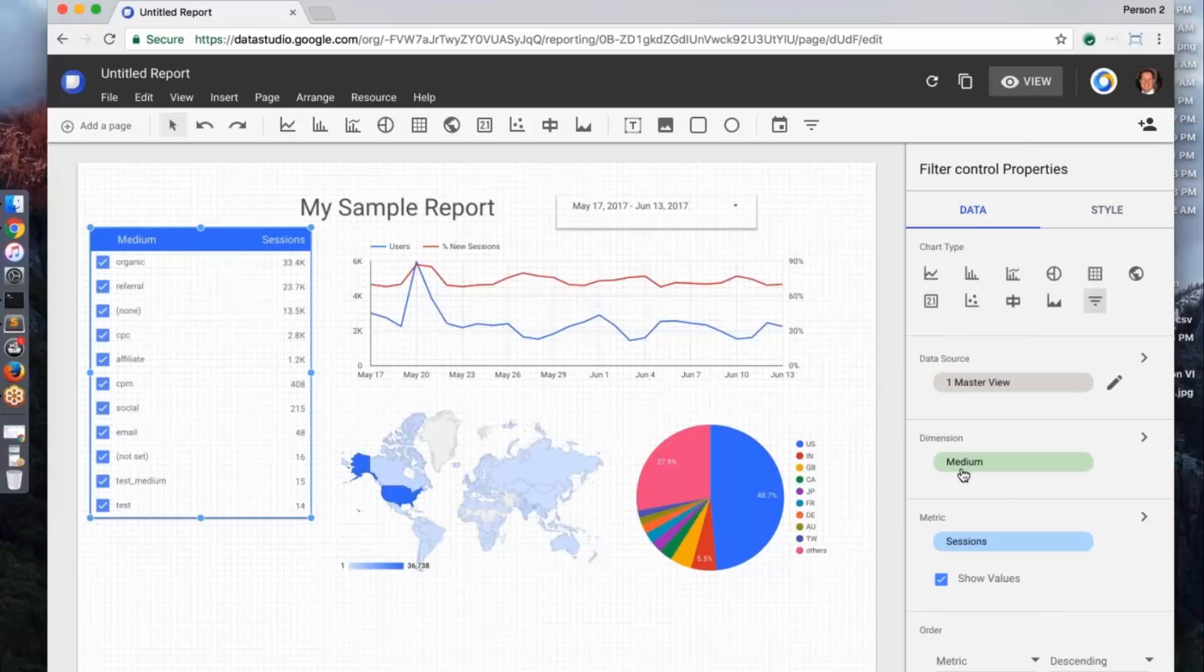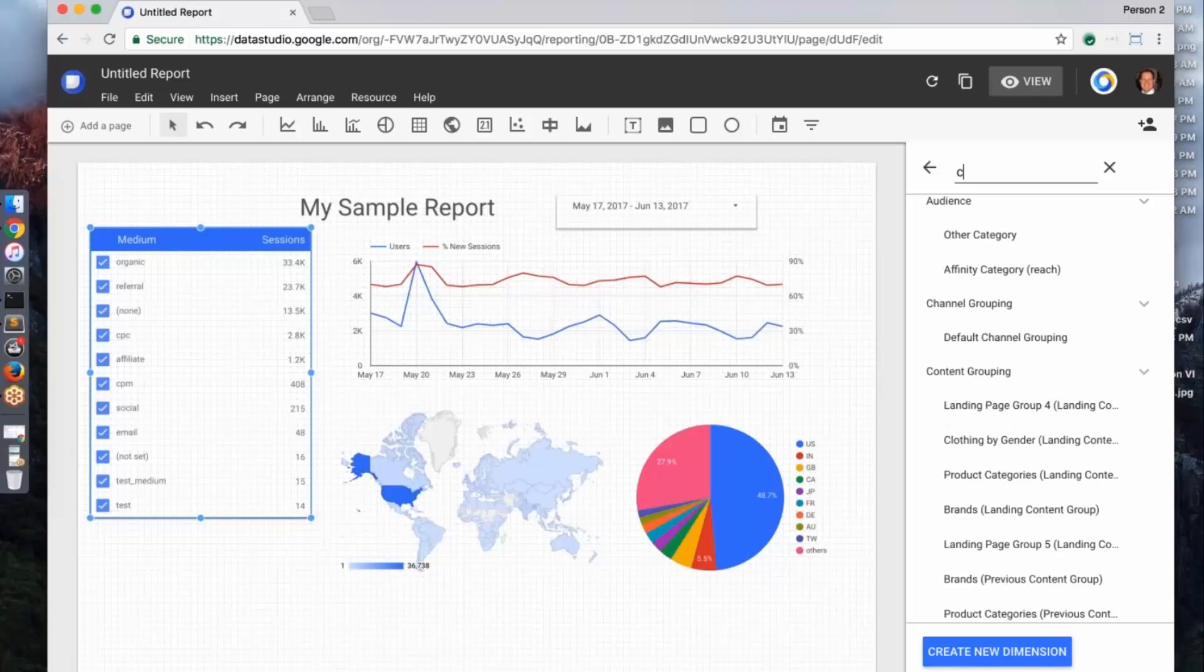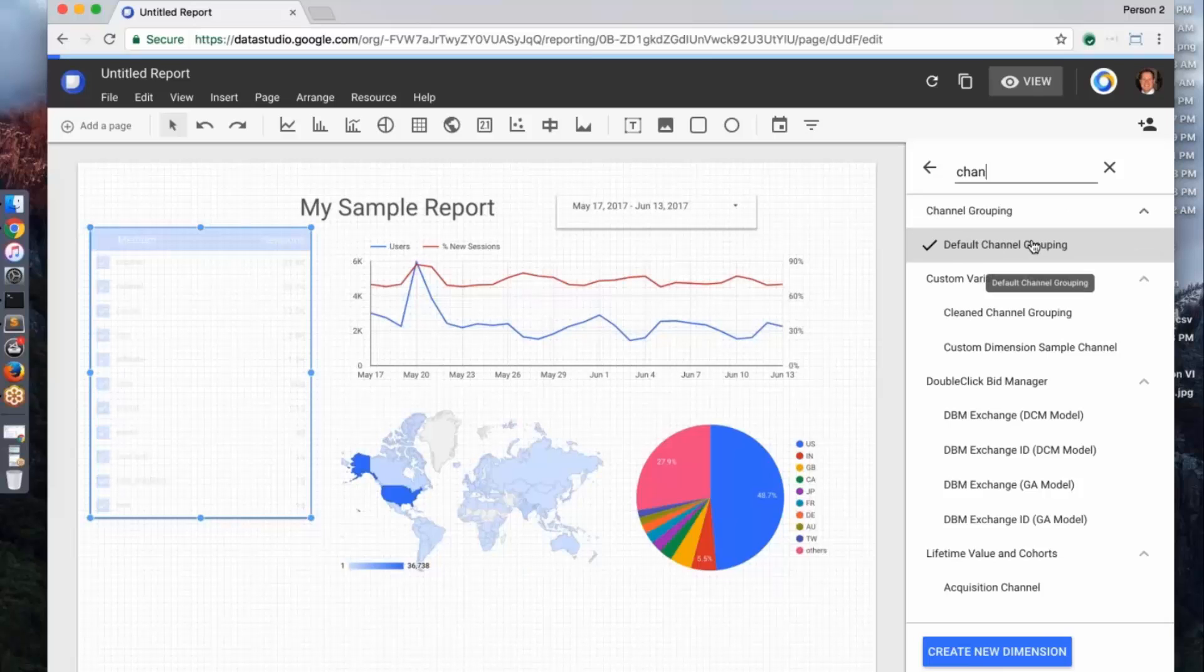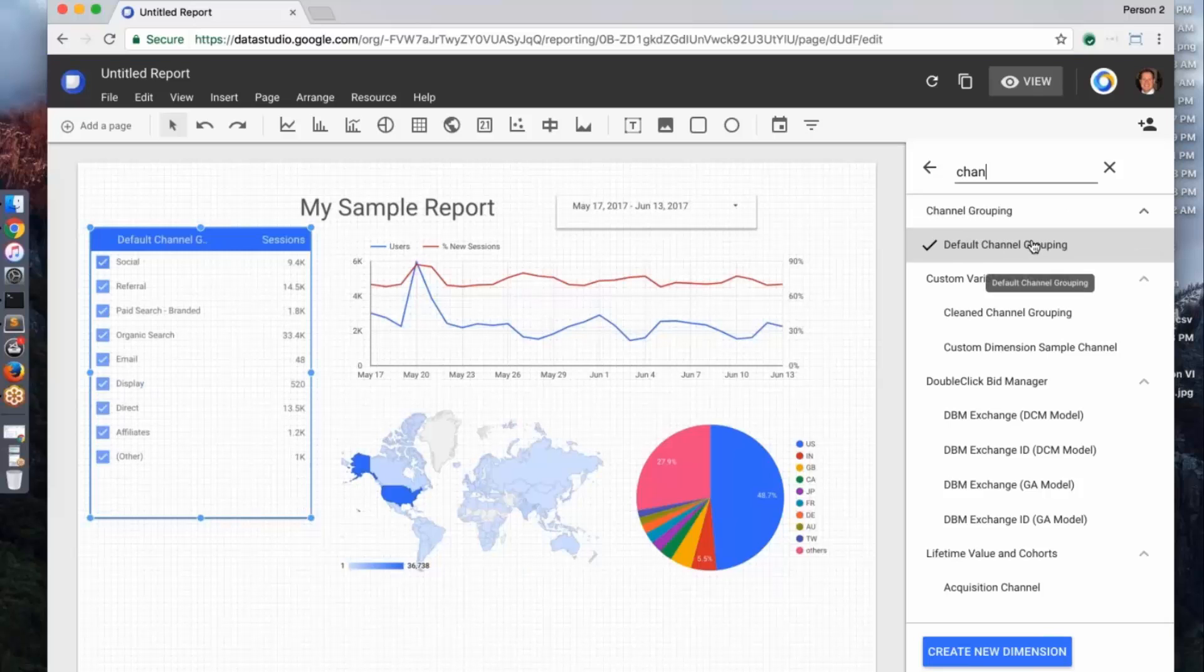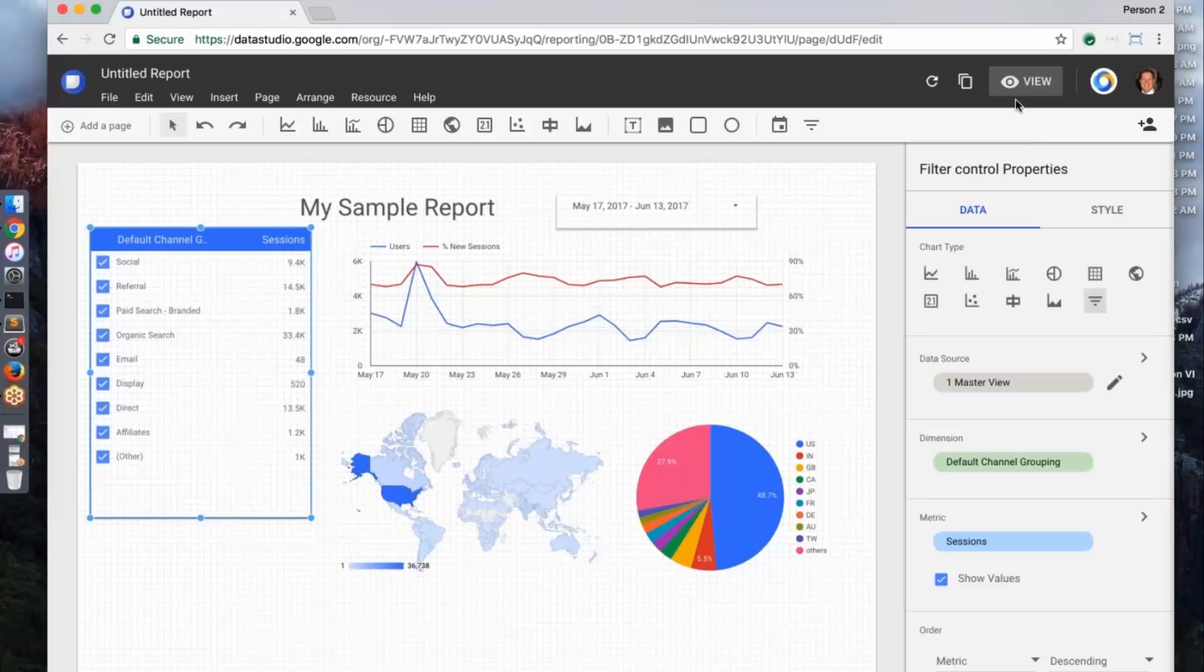And so here I have medium. I can actually configure this to have any of the dimensions in Google Analytics. So for example, let's say I want to look at the default channel grouping. Great. I could just add it on here.